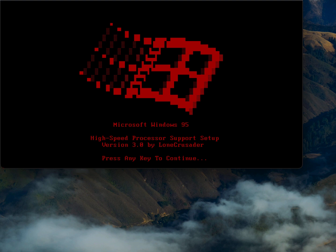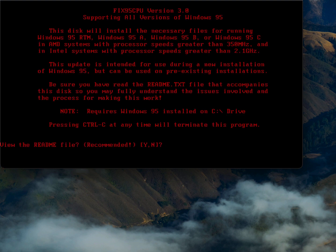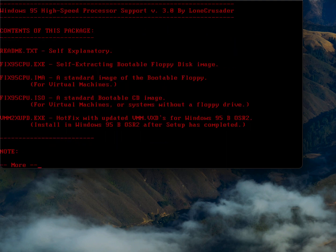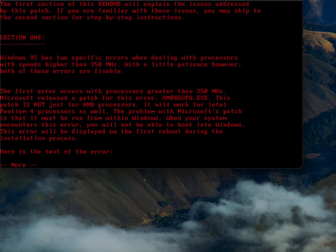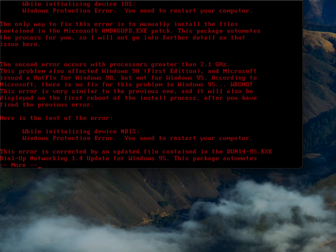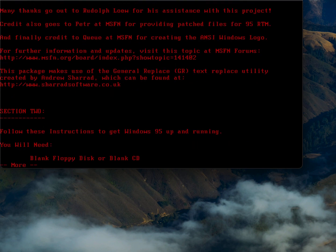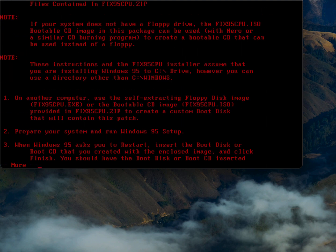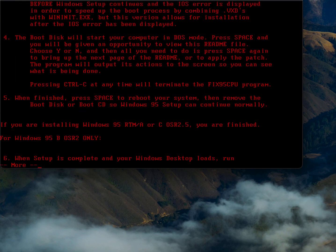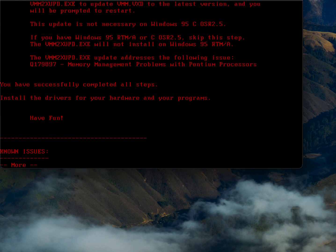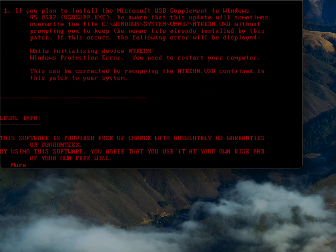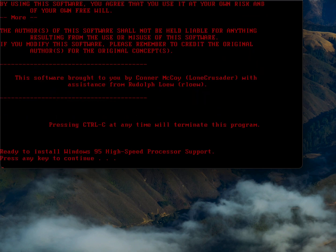So what we're going to do is we're going to hit any key to continue. So we're just going to hit Y. We just keep pressing any key.